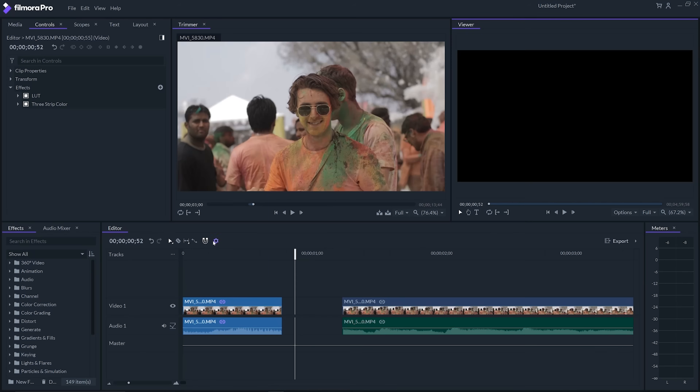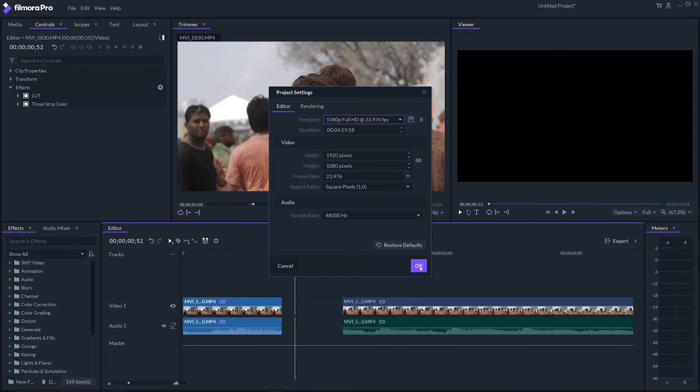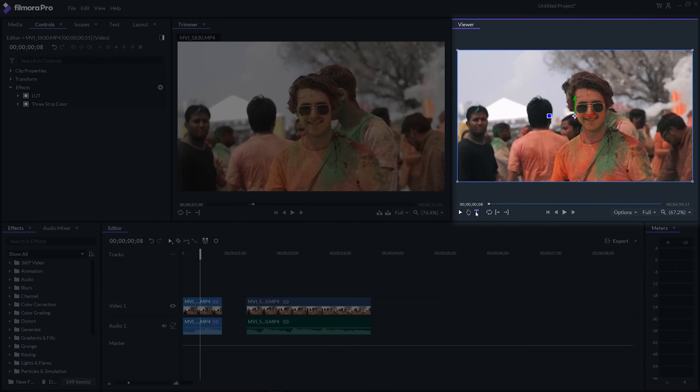Like most editing software, you can bring your video into the timeline, make cuts, speed up or slow down your videos, and change project settings. I generally keep it at 1080p at 24 frames per second.